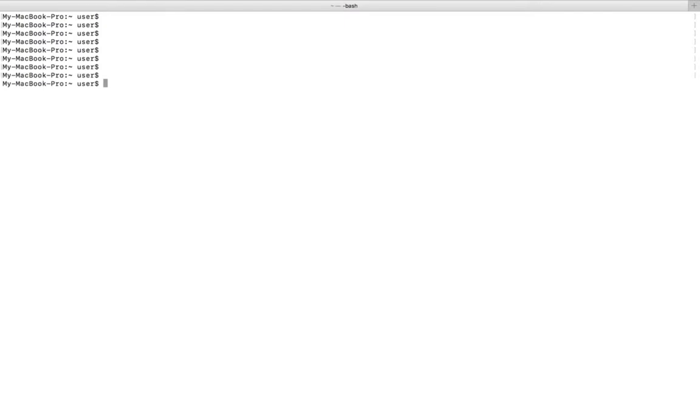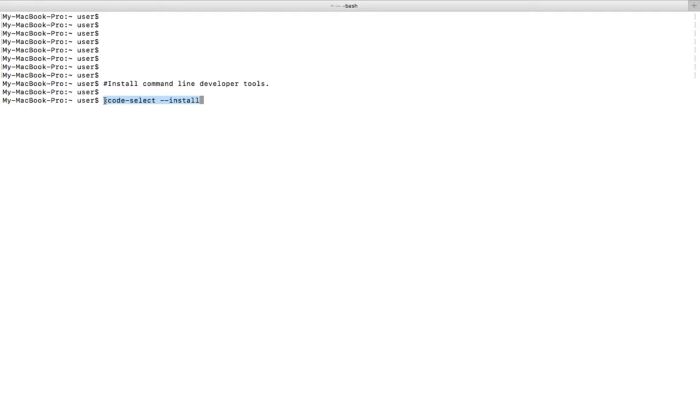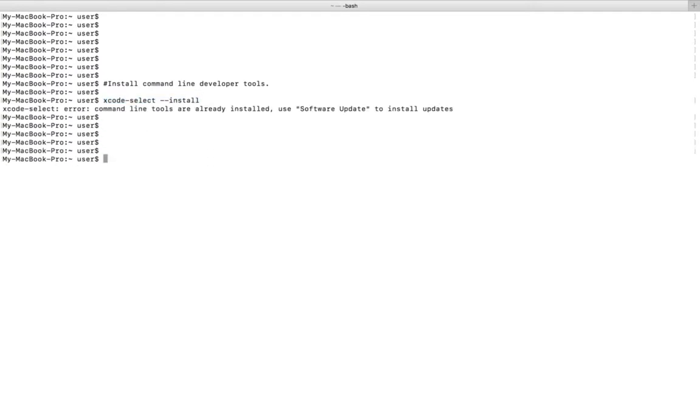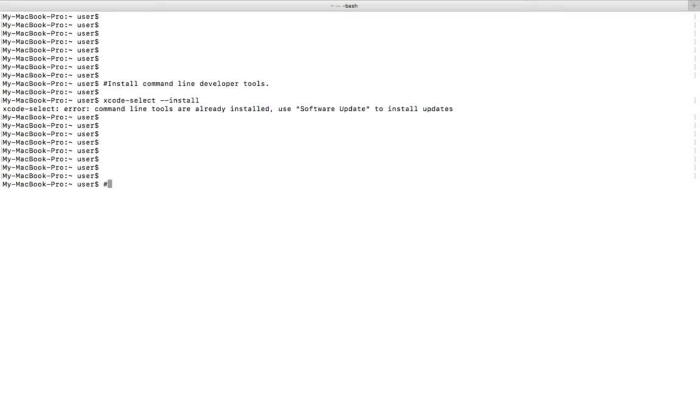First we have to install developer tools. We can install developer tools by running this command, or we can install Xcode from App Store. In this system developer tools are already installed, so let me install NVM from GitHub.